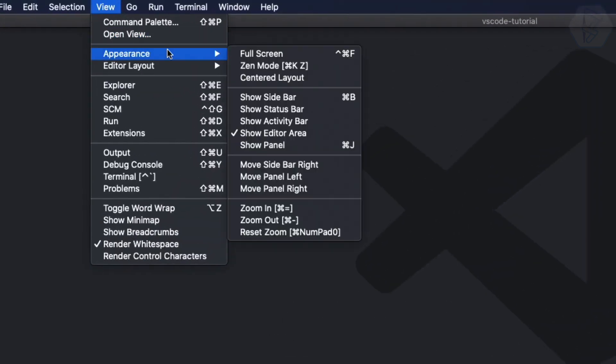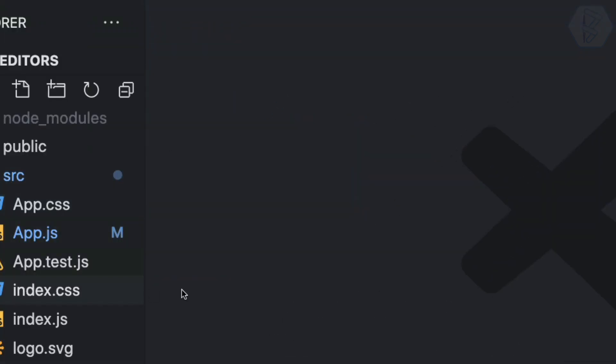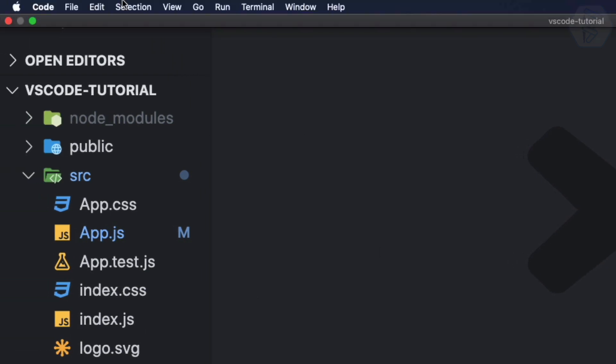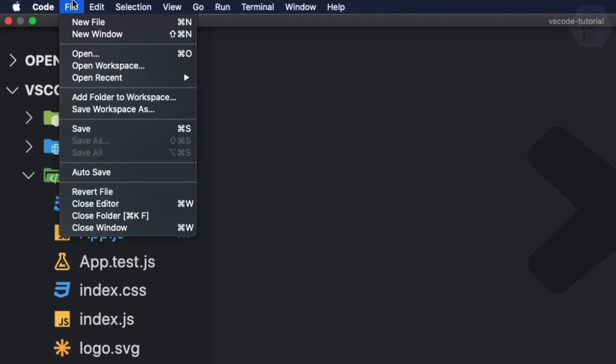So currently I already have the project. If I open the sidebar you can see I have the project. To open a new window where we don't have anything I can go to file and go to new window.